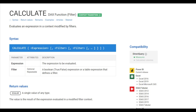We are going to cover CALCULATE in three parts. First, we'll look at modification filters — functions that add or remove filter context. Then we'll look at the USERELATIONSHIP function, which is used to access inactive table relationships. Remember when building the data model there was an inactive relationship, and we discussed changing it to active — USERELATIONSHIP does exactly that.